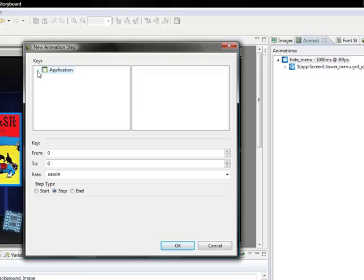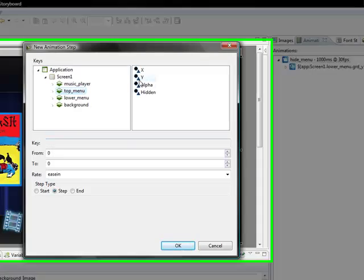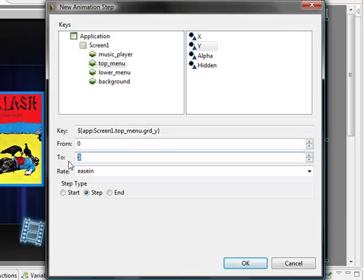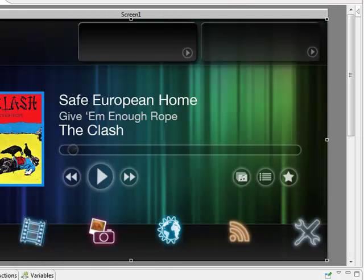We have different rates we can pick. We'll stick with the ease in rate. Now we can see our first step inside there. We'll add the next step to slide the top menu off the screen. We're going to move the Y value from zero to negative 100 because it's sliding up, and we'll stick with ease in rate.